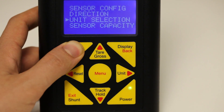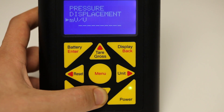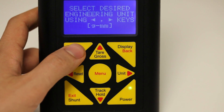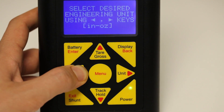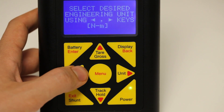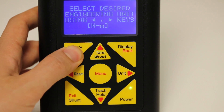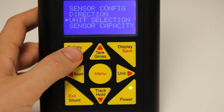Go into unit selection. Here, you select the category appropriate for your load cell. For our example, we will choose torque. Press enter to go into the category for the chosen output for your load cell. Using the right and left arrow keys, cycle through to find the appropriate engineering unit for your load cell. For our example, we will choose Newton's meter. Press enter to select the appropriate engineering unit, and press enter to acknowledge the operation was successful.